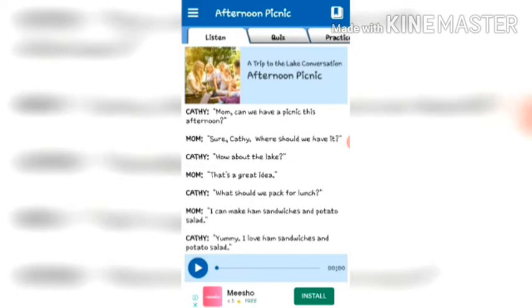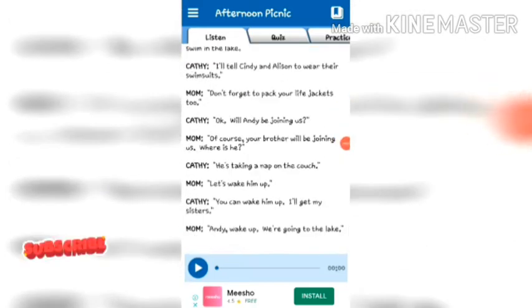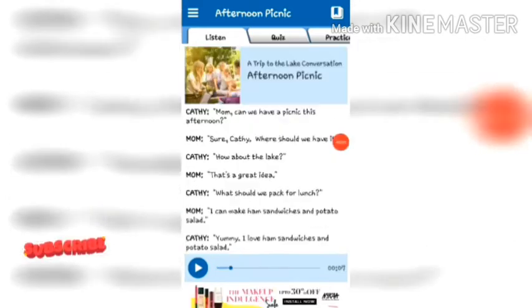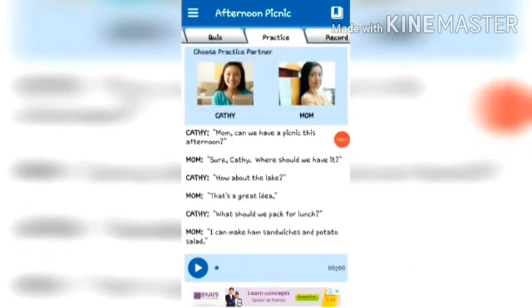I choose the first lesson, 'Afternoon Picnic.' In this lesson there is a conversation between Kathy and Mom. First you have to play the entire conversation, and after that we move to the third option, Practice.